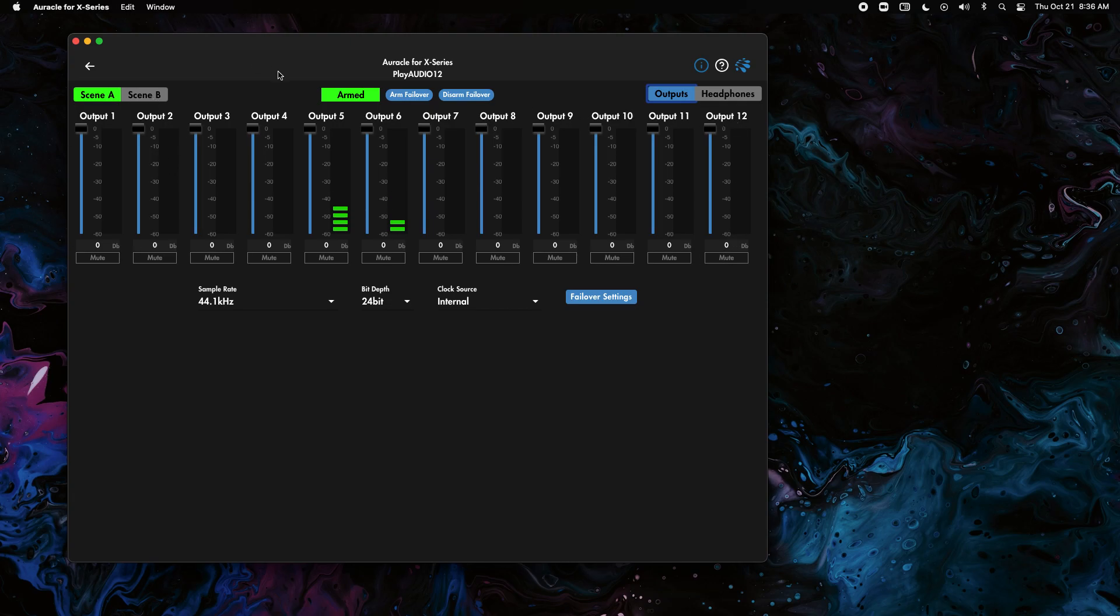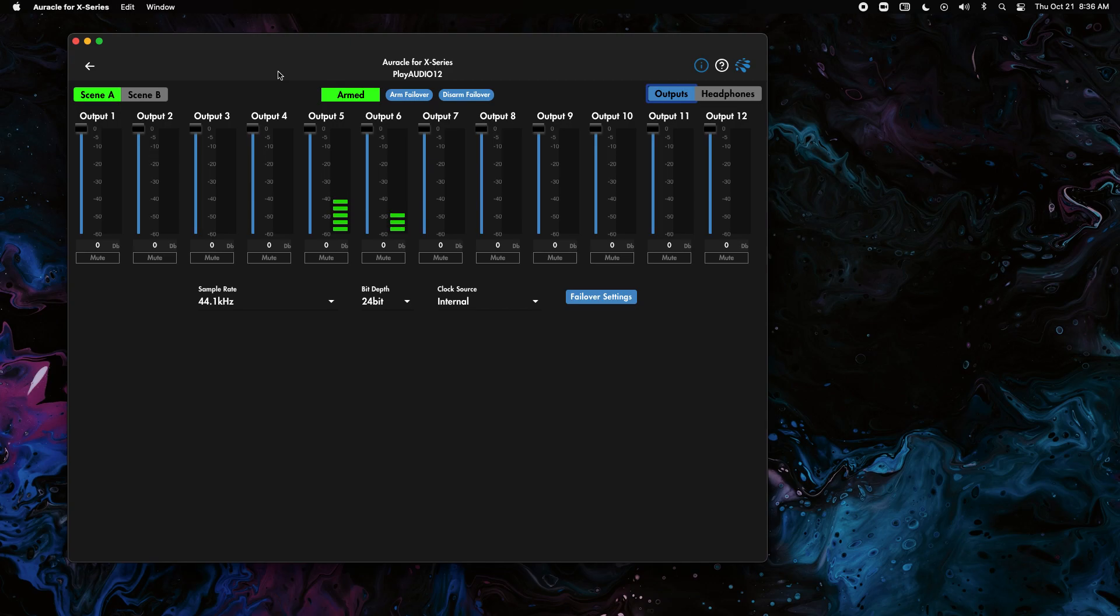So now that we have that done what we want to do is save it. This is the biggest part of it before we switch to scene B and do the same change we want to save it on the PlayAudio 12. So to do that we want to click in on the knob on the front of the PlayAudio 12.